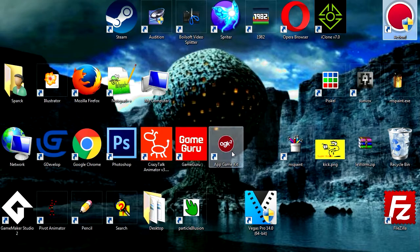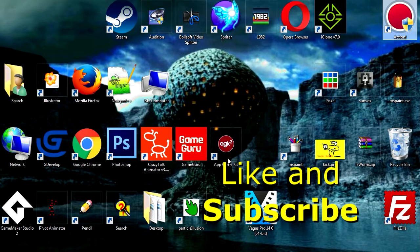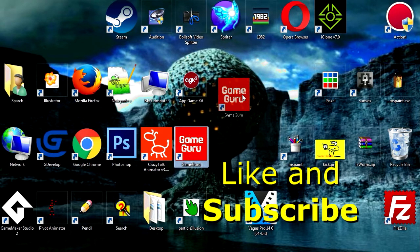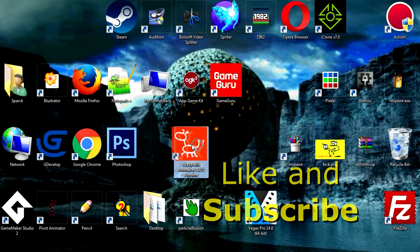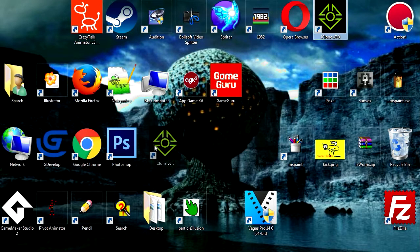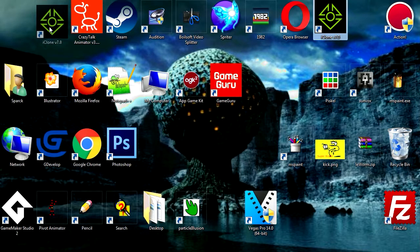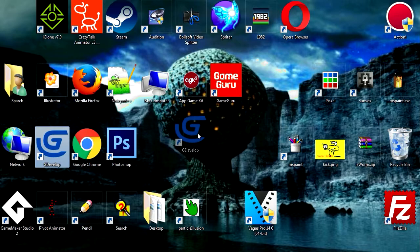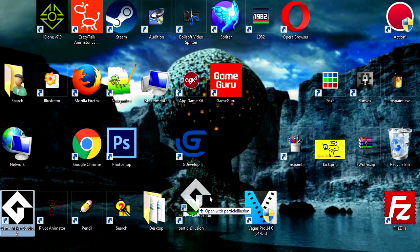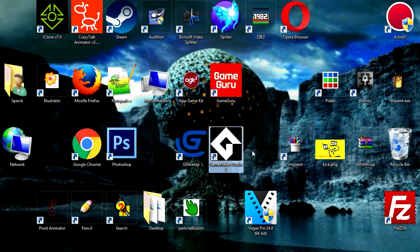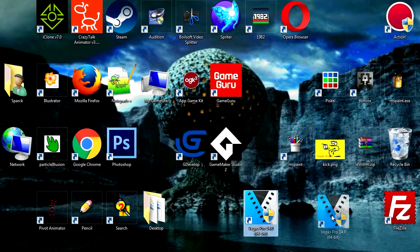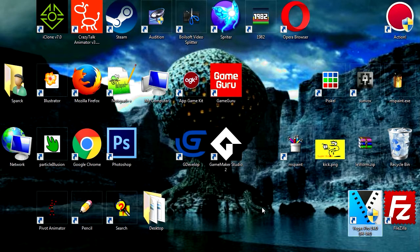Ok so we got AppGameKit, GameGuru, CrazyTalk Animator, and iClone which I need to run later, and GDevelop, I got GameMaker Studio. Missing a couple of engines here, missing Unity and Unreal Engine 4.